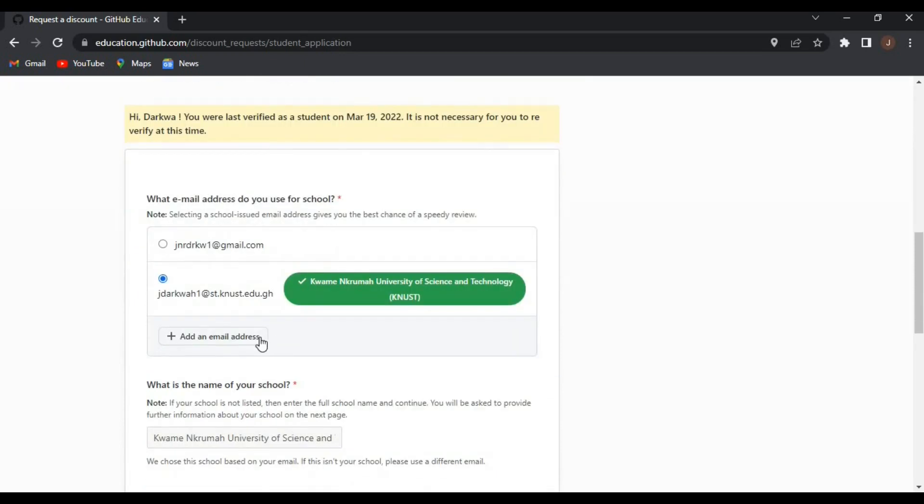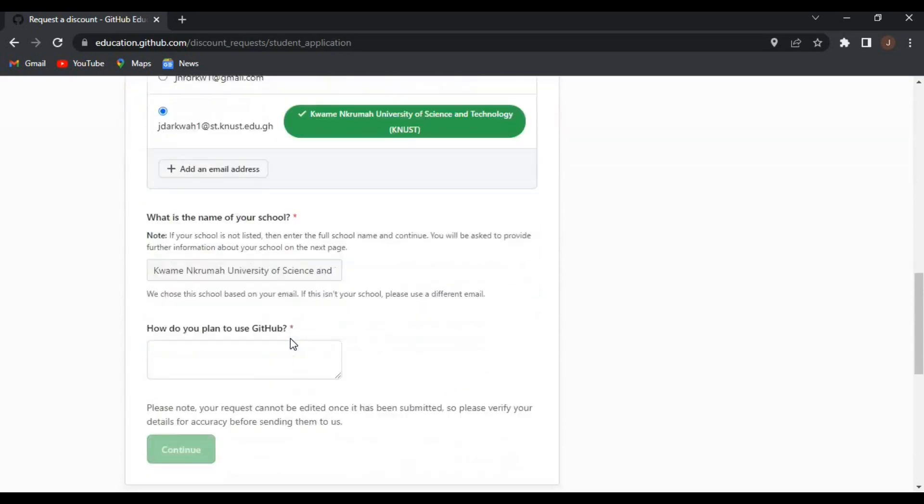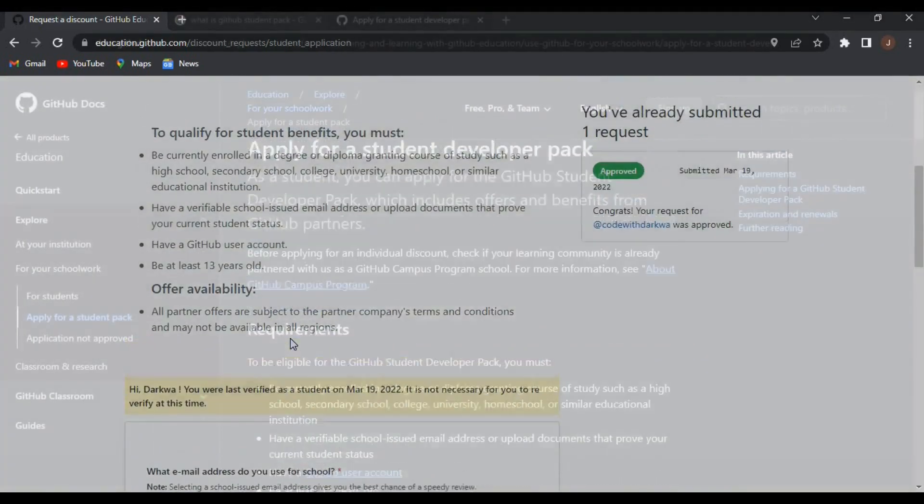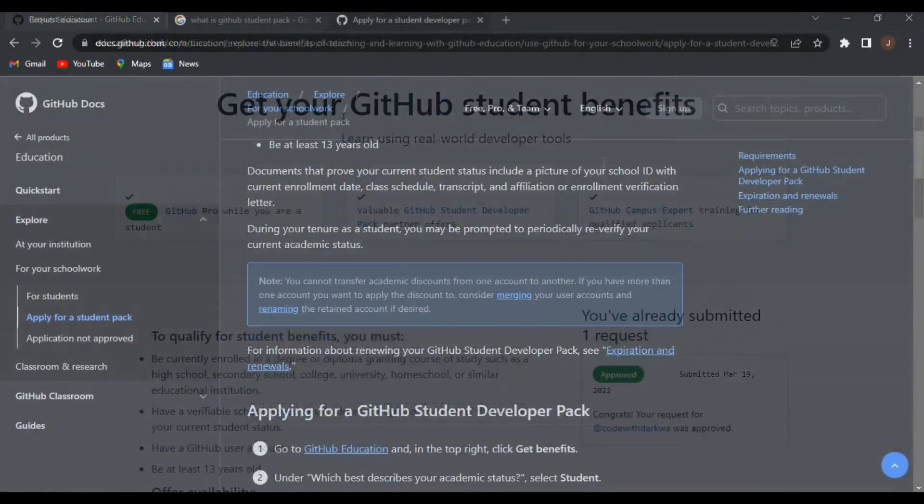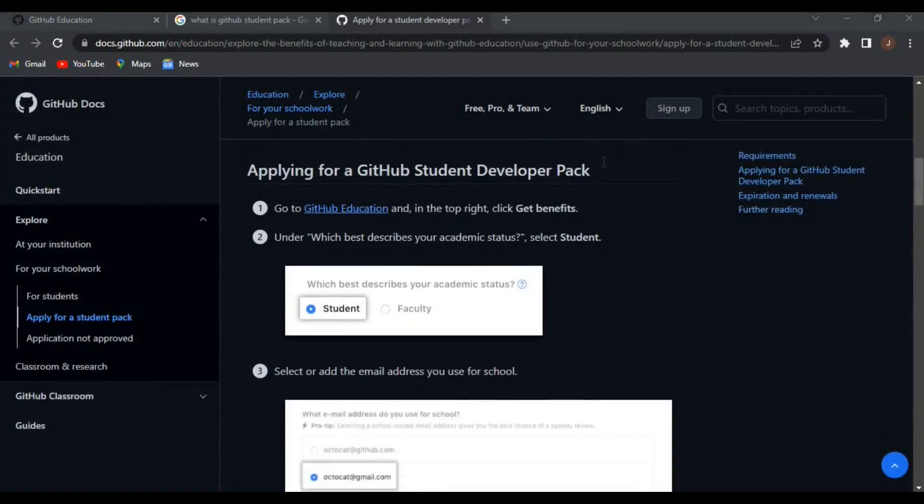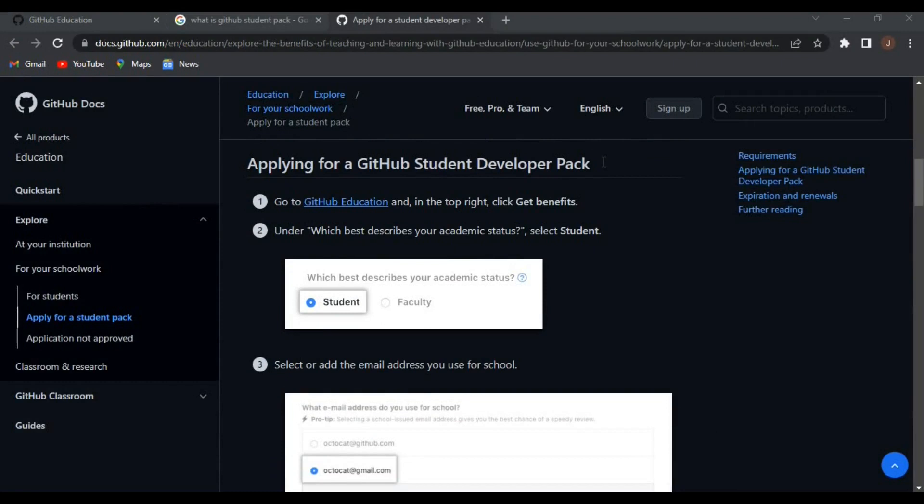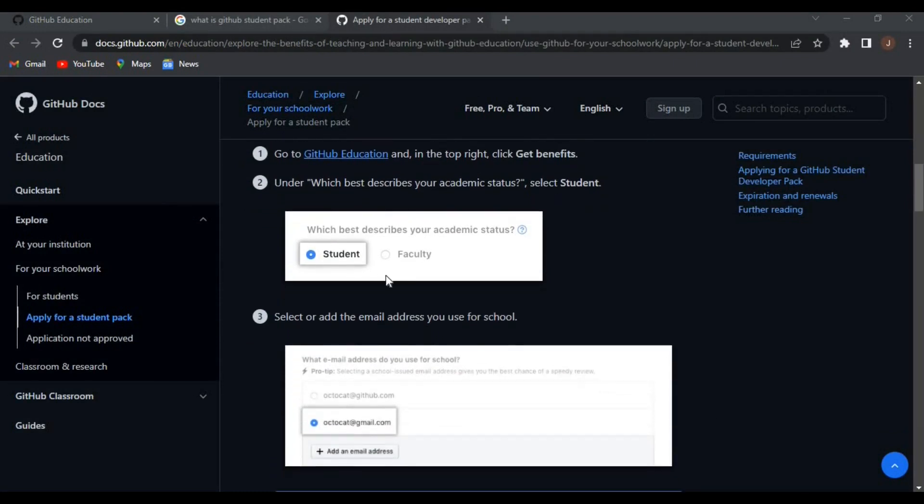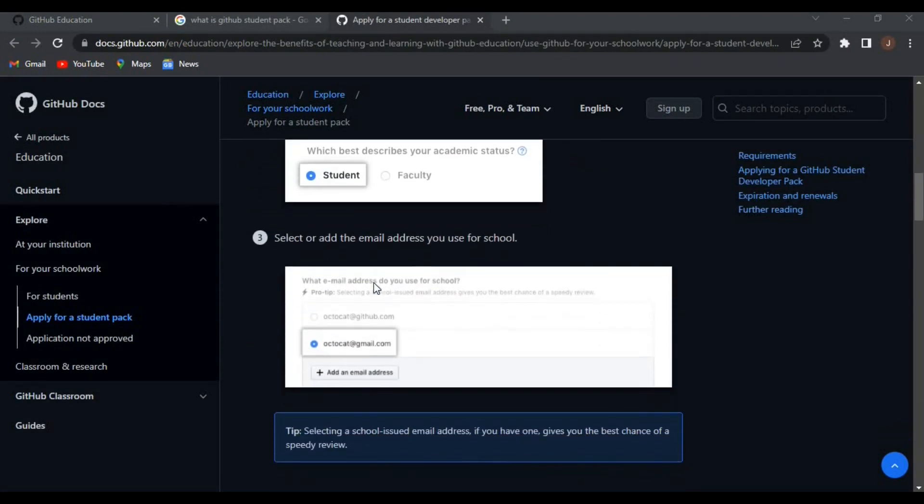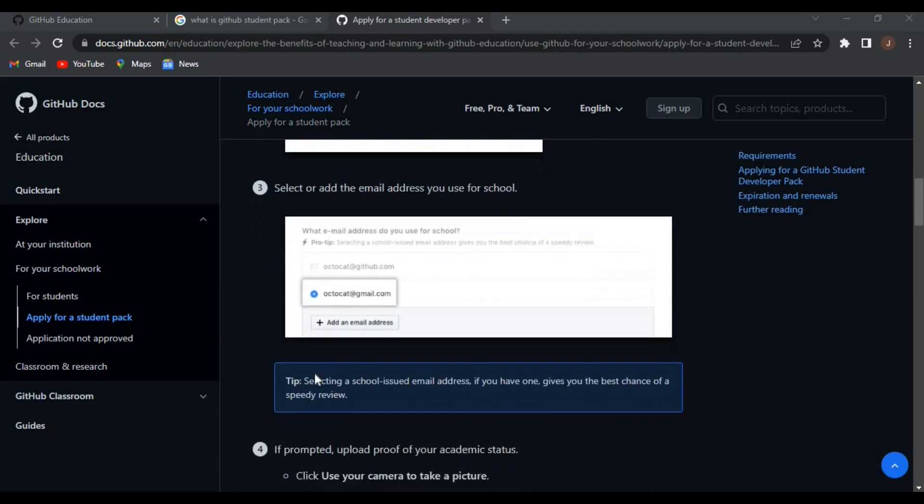Since I already have mine verified, I can't go through all the process, but I can show you a side of how it looks like. So let's proceed. In here, you choose the student.